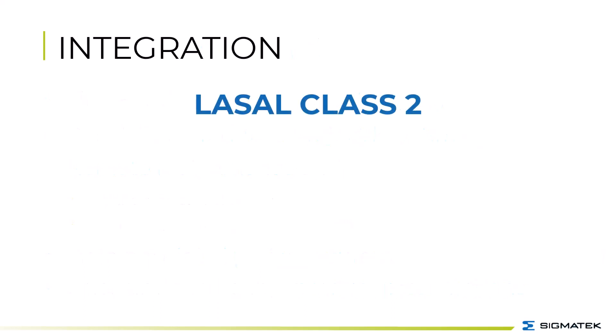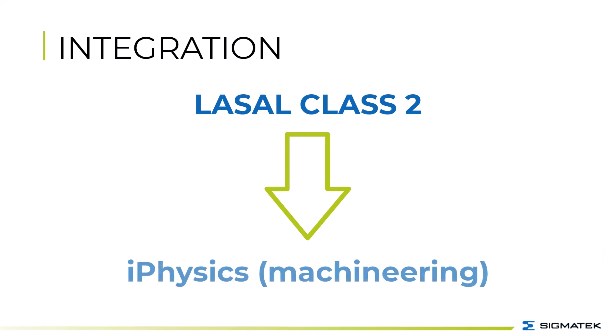Currently, LaSalle class 2 supports a connection to iPhysics from the company Machineering.